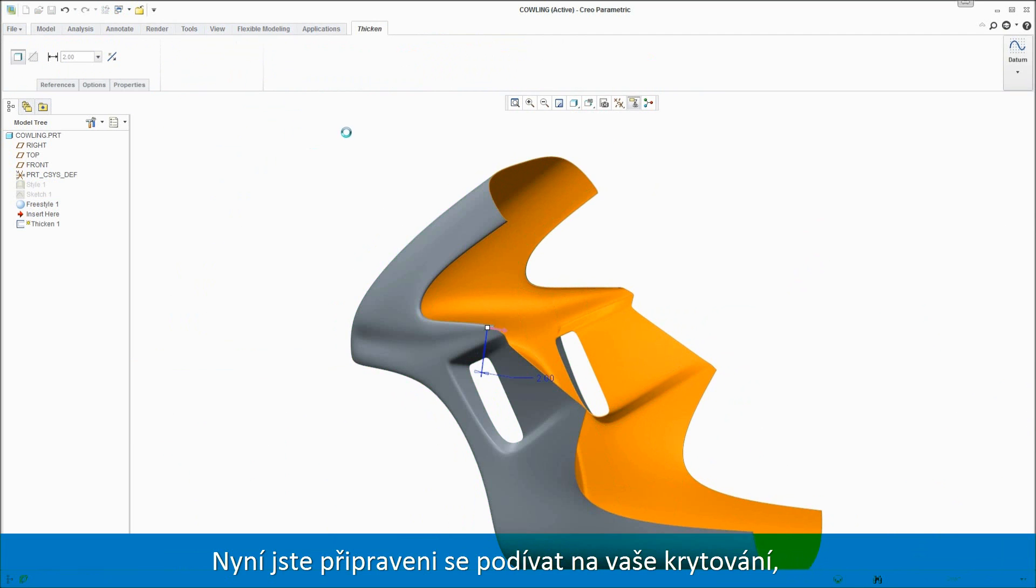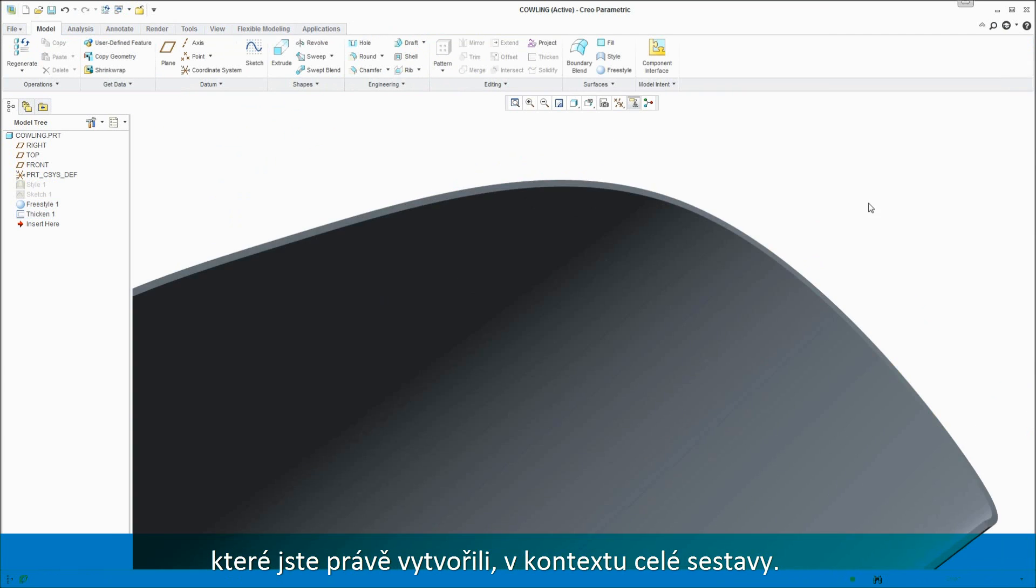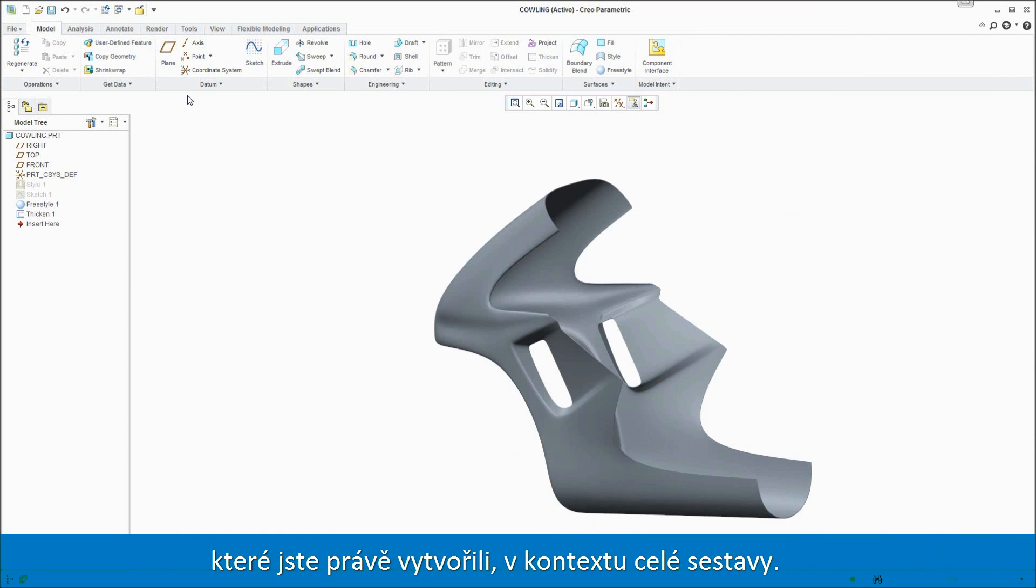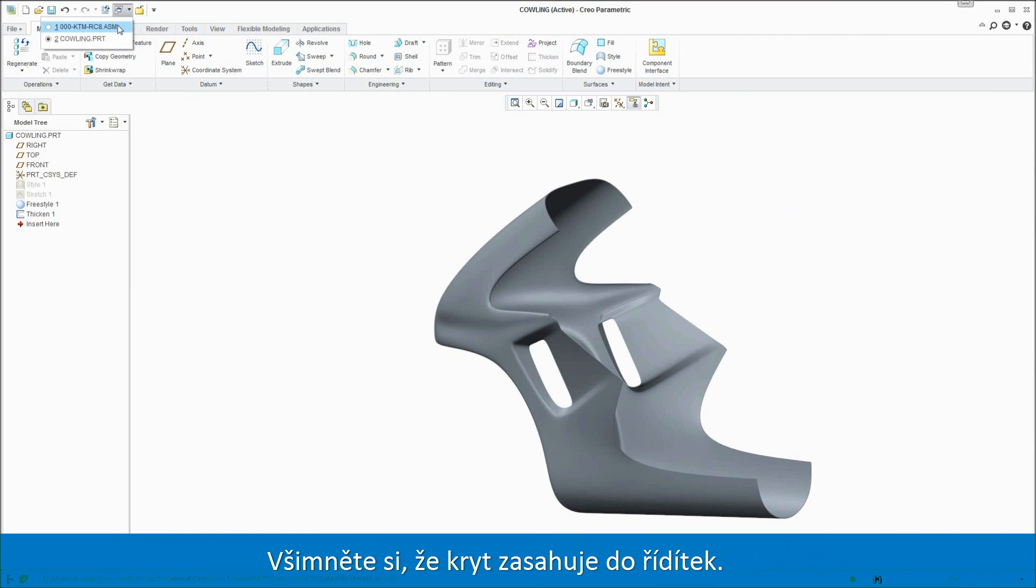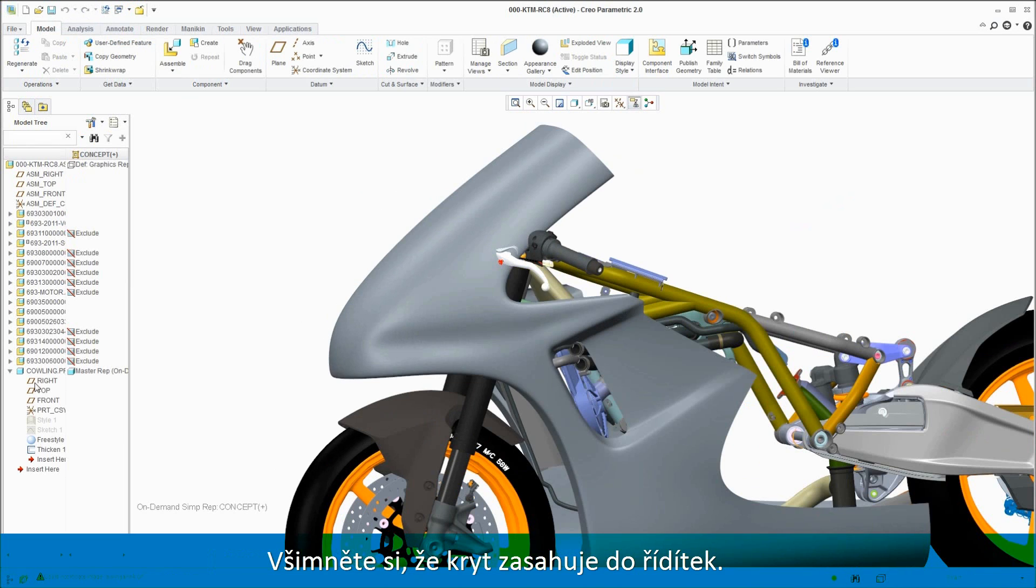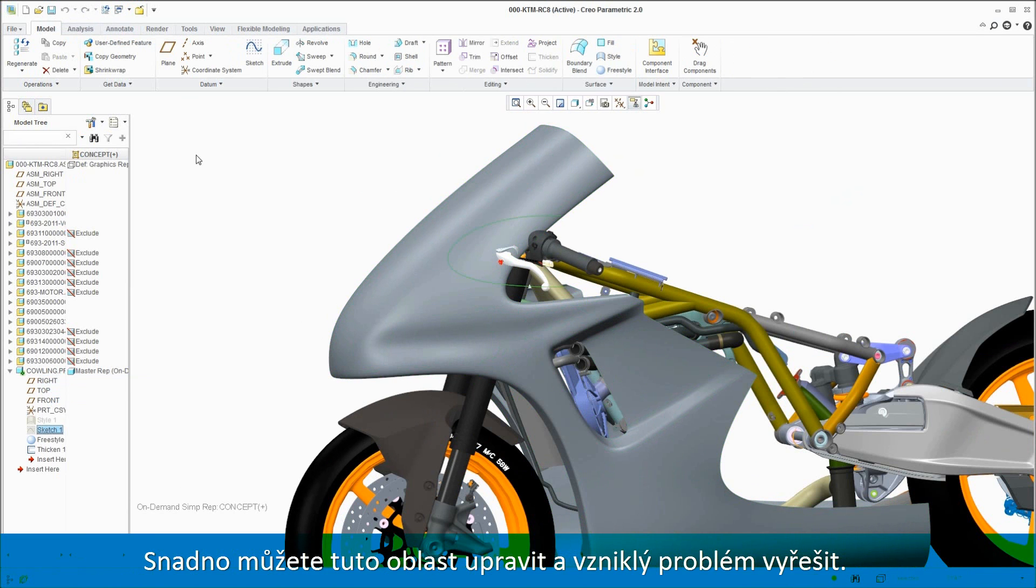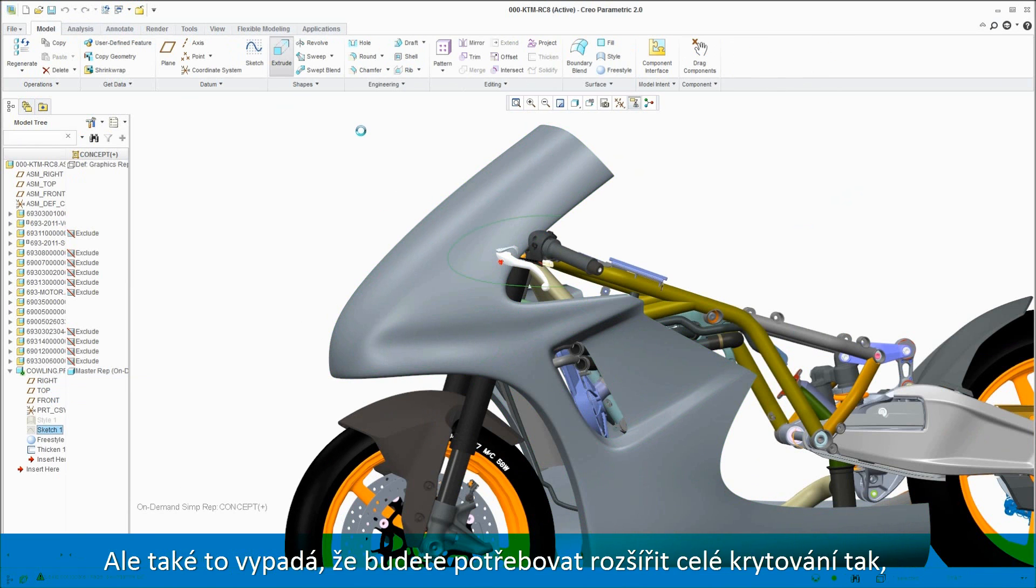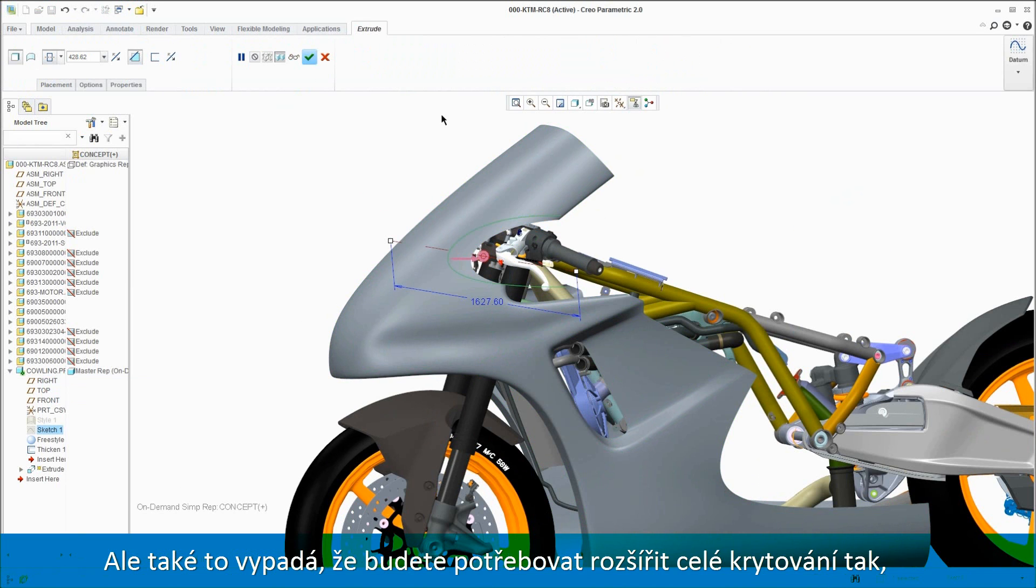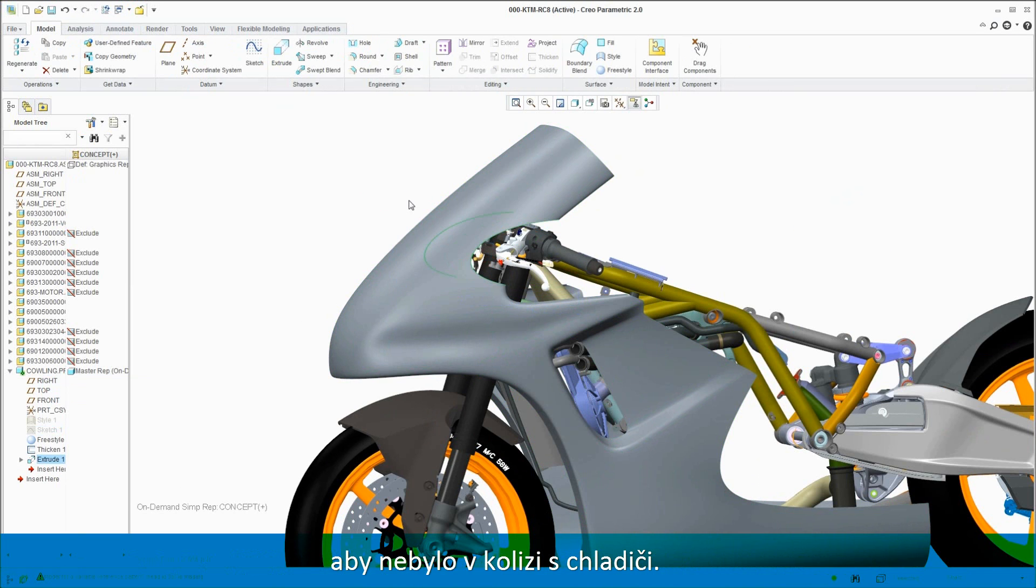Now you're ready to take a look at the side panel you've just created in the context of the full assembly. Note that there's an interference with the handlebars. You can easily cut this area out to remedy this issue, but it looks like you will also need to widen the whole part so it won't interfere with the radiators.